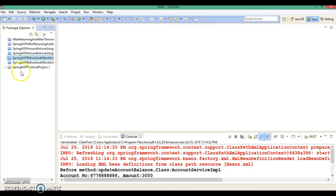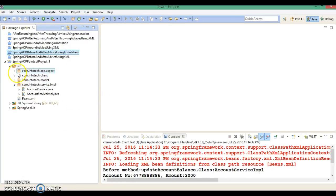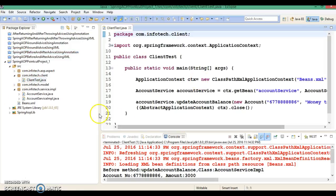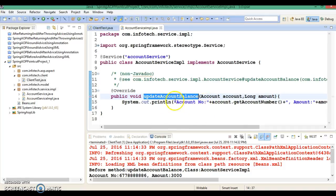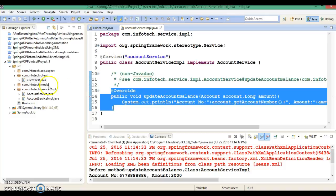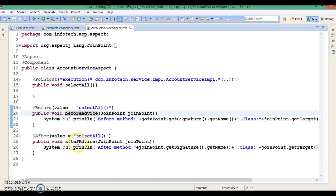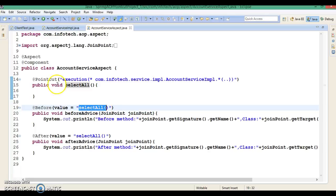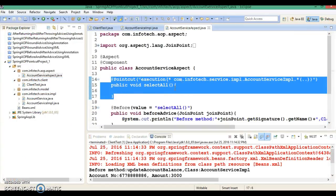The next thing I wanted to teach you: in this project we had created in an earlier video, this project is very similar to what we have seen. From the client program we are making a call to the service layer method updateAccountBalance, and when we run this service layer method we would like to call the advices. In this aspect class we have defined two advices and a pointcut with a dummy method. We are accessing this pointcut via the dummy method. Sometimes if your project size is small this is fine, but I have seen people define pointcuts in a different, better way.